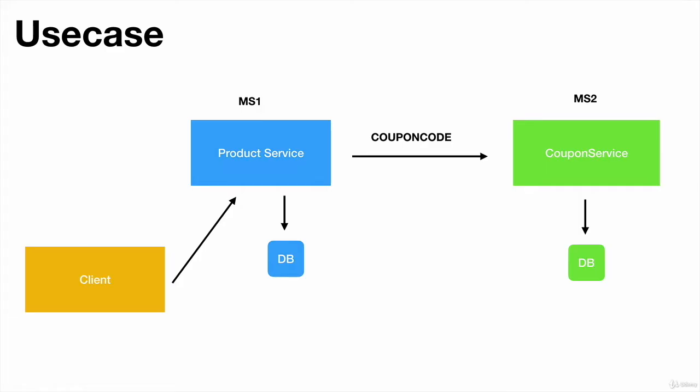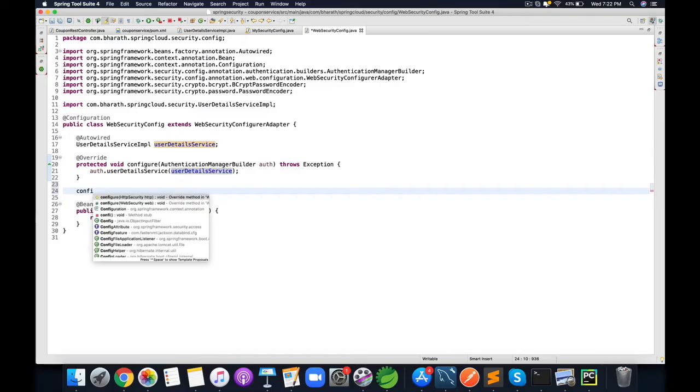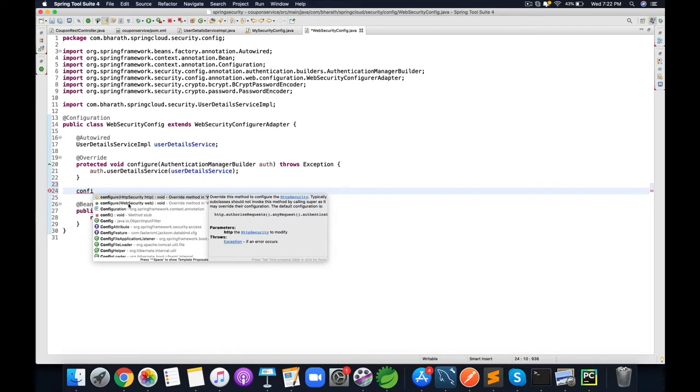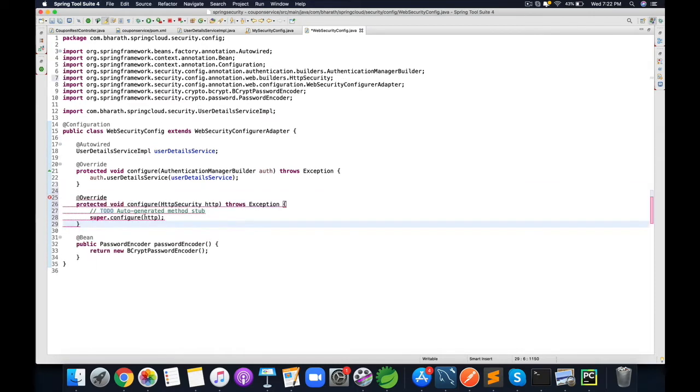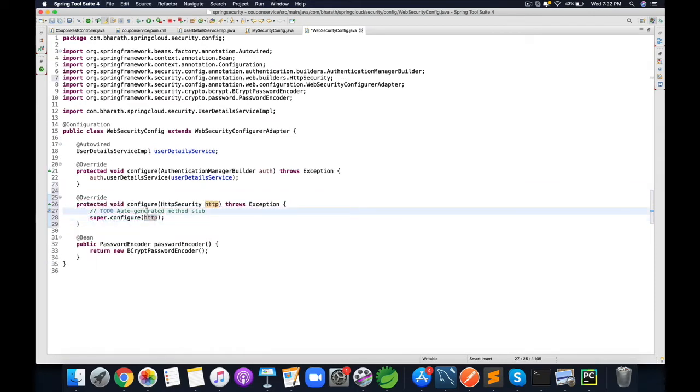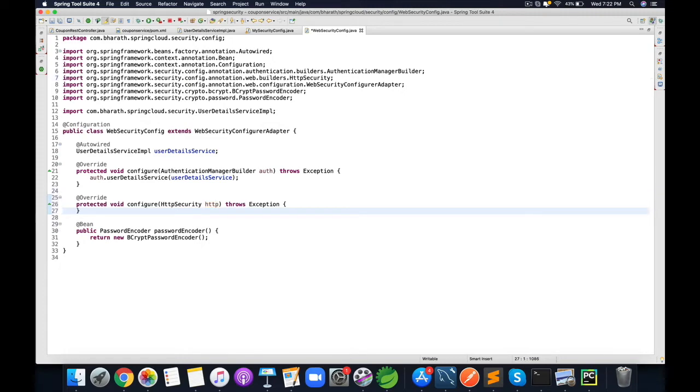We will then create two microservice applications that communicate with each other through restful APIs and secure those APIs by configuring custom security configuration and we will fetch the user details, the roles and all that from the database at this point.